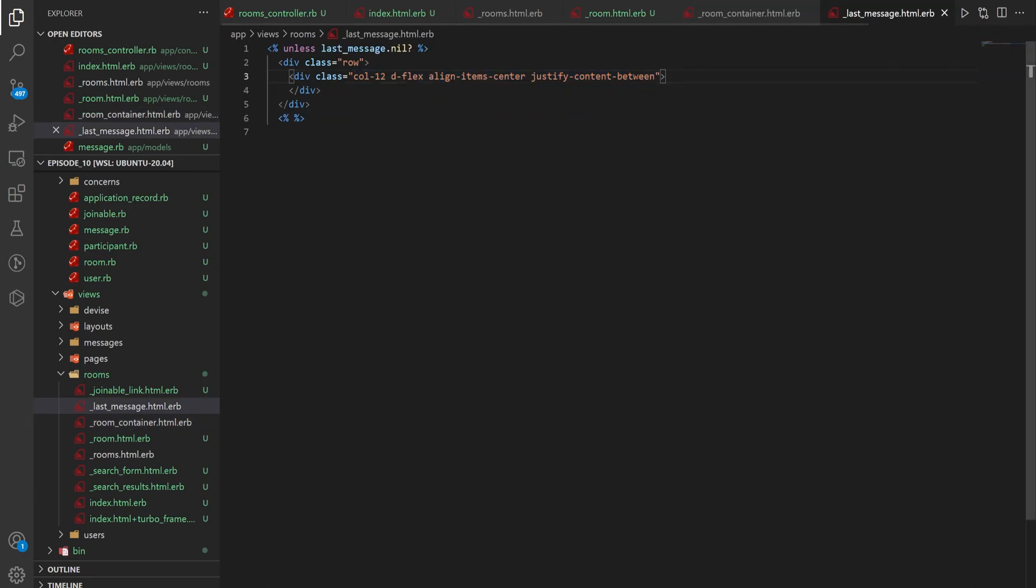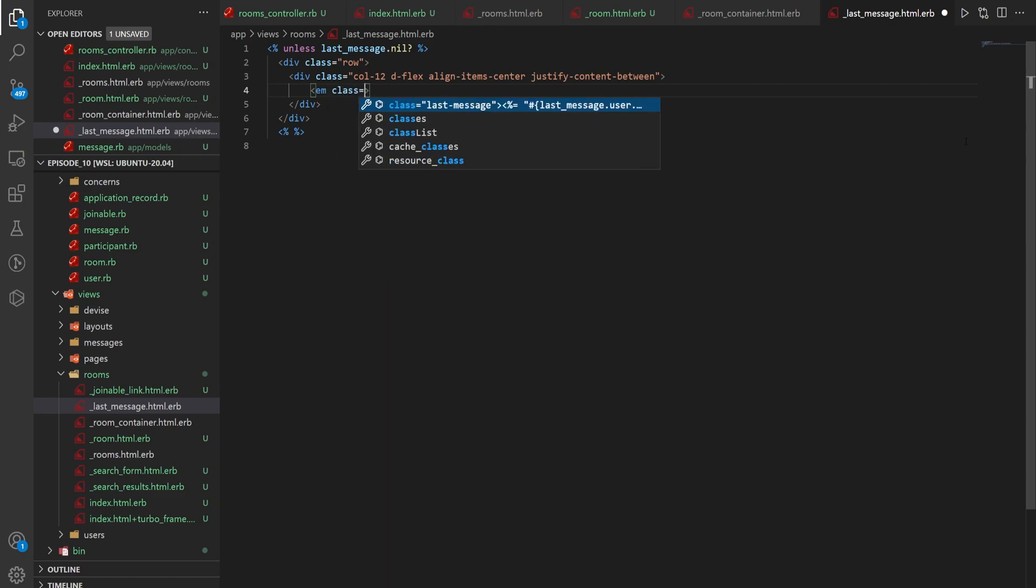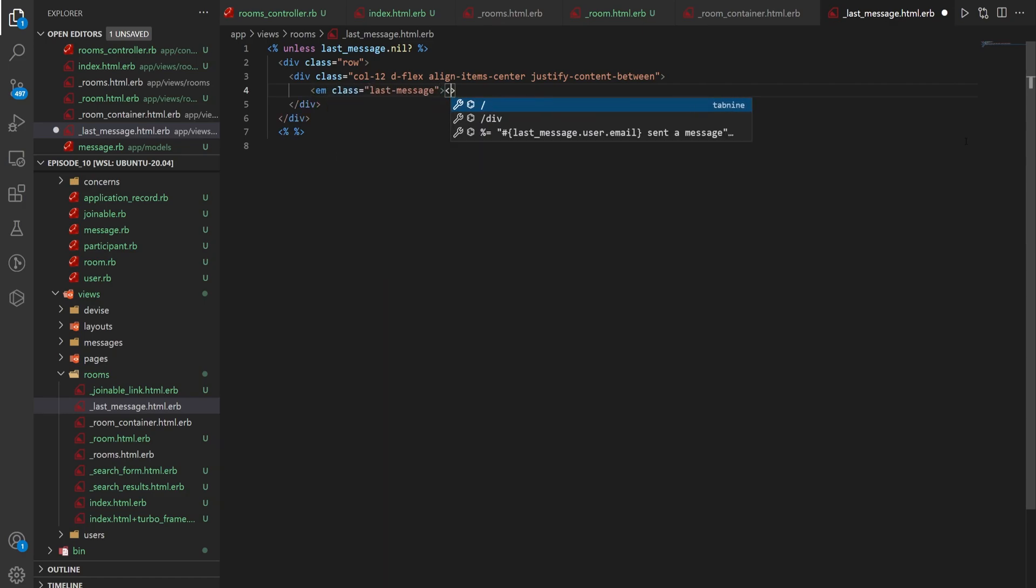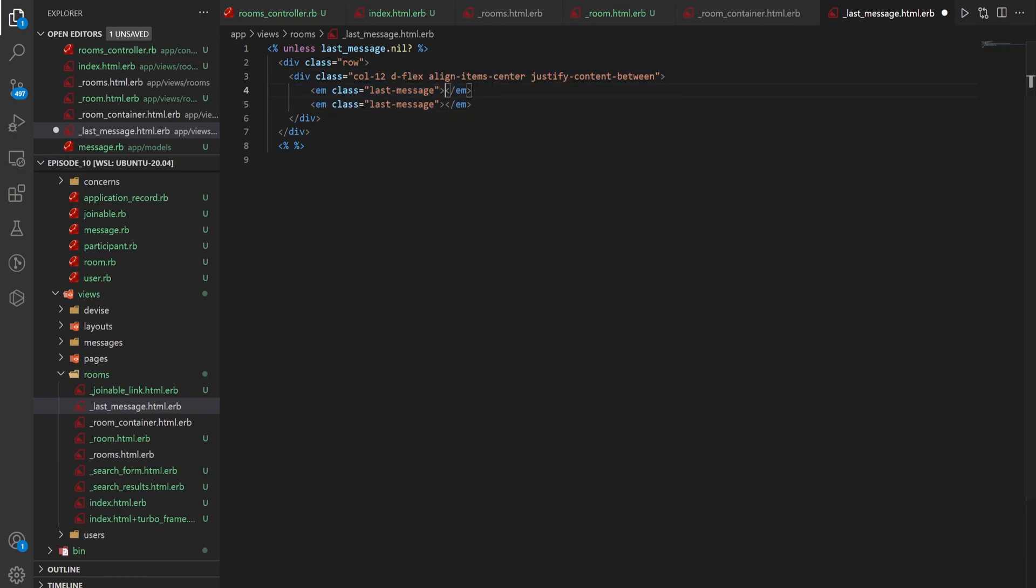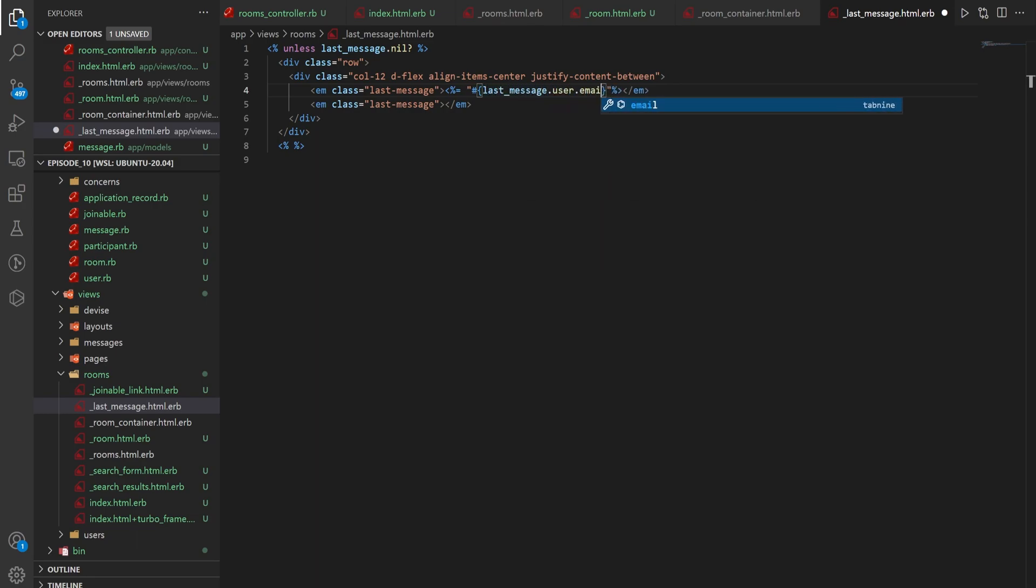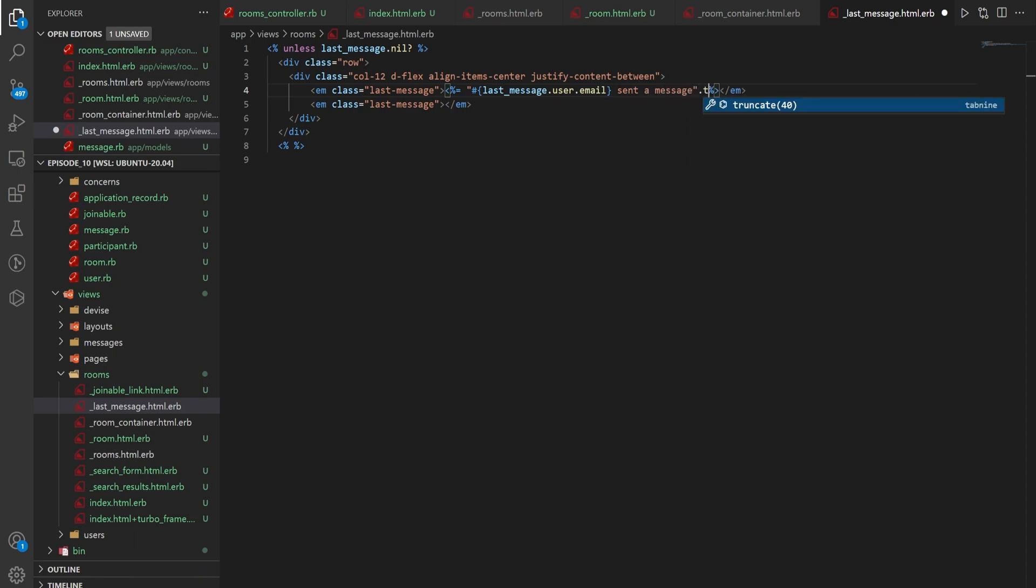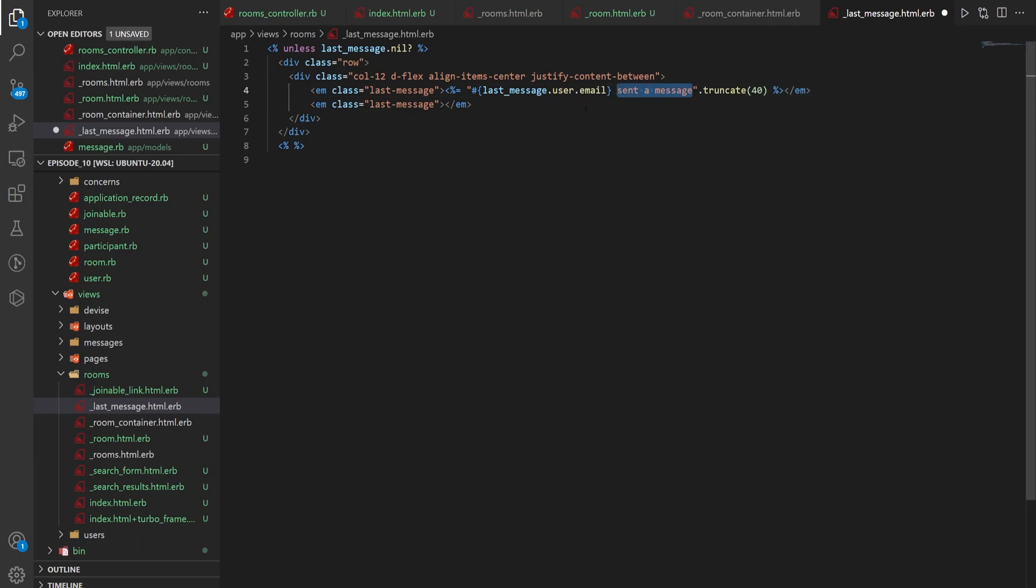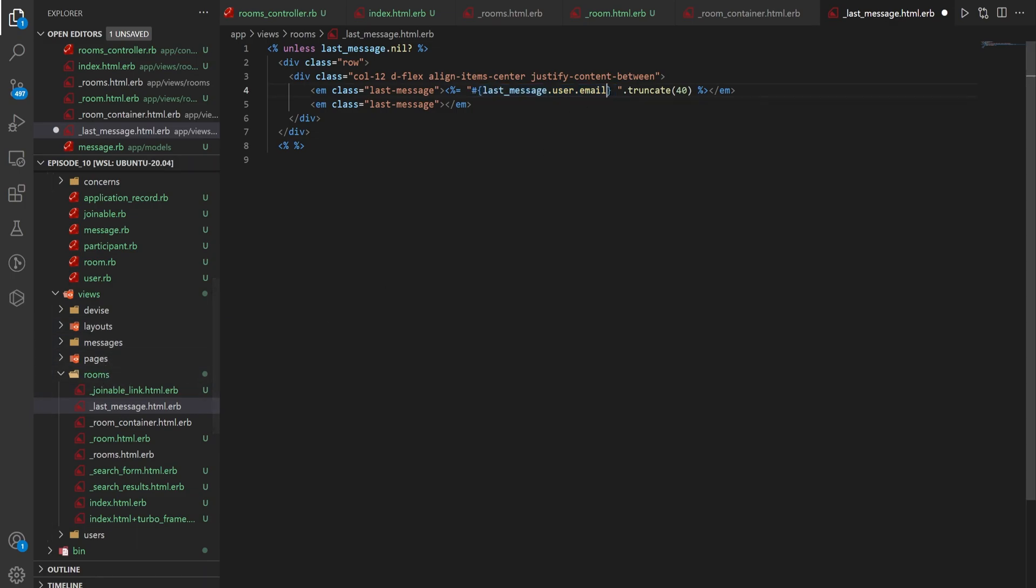Now in here we can do an em with a class equal to last-message. And we can close the em tag. And then we're going to actually create two of these. So I'll just paste a second one down here. And then in this first one we want to do a double quotes. Open up a template. And we'll say last_message.user.email. And we'll just say sent a message. And then we can do .truncate. I think I did 40. And the reason we're doing this is just because you could include the body of the message here. But if there's an attachment you would then want to make sure that you're not throwing the attachment into the preview window. Unless that's what you wanted. You could of course just include like what was it. Instead of saying sent a message. You could just say because you already know who the person is if they're a user. So maybe for a chat room you leave it like this. But if it's a direct message you get rid of this user's email. And instead you just say last_message.body.body.to_plain_text.